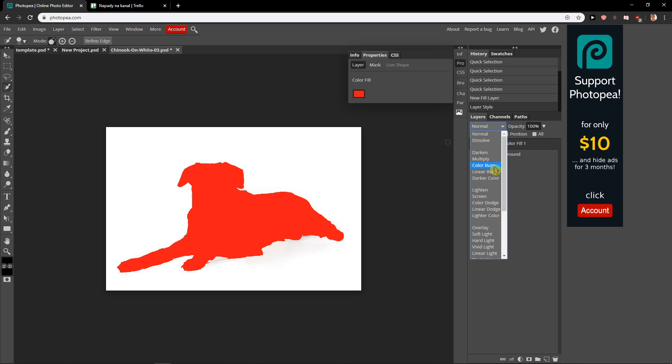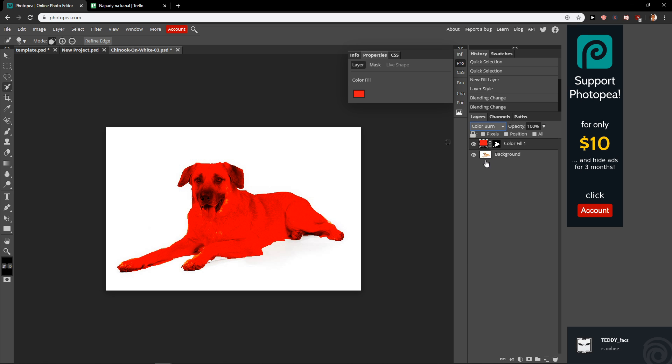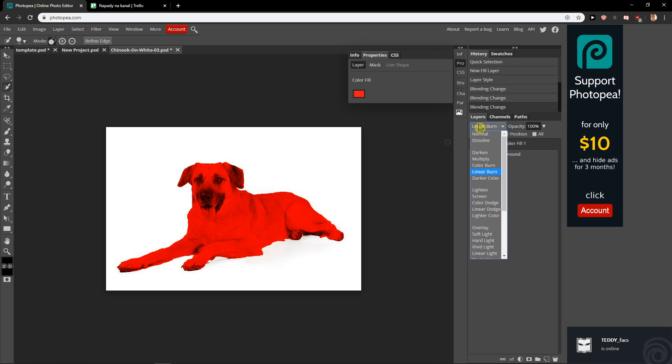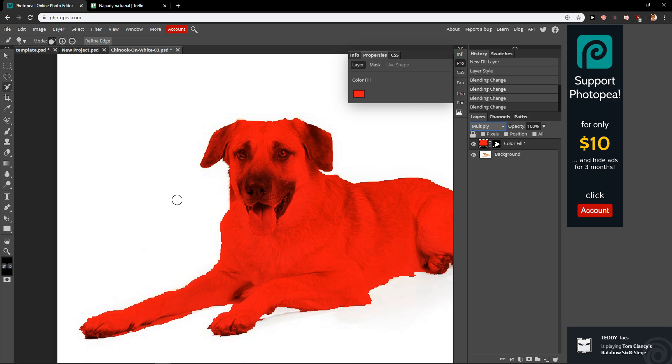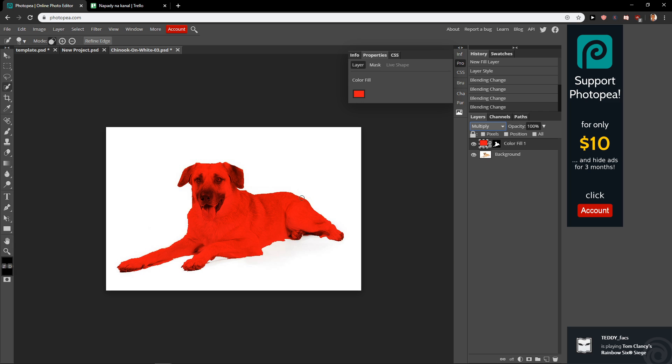And then you have layers here. Choose normal and go with multiply or color burn. Choose what you want. It's really good. And this is how you've got a colored dog here.